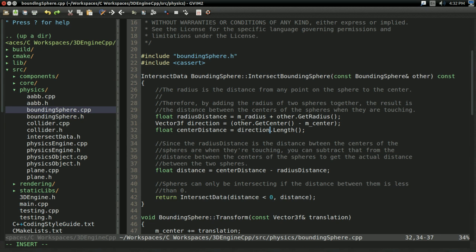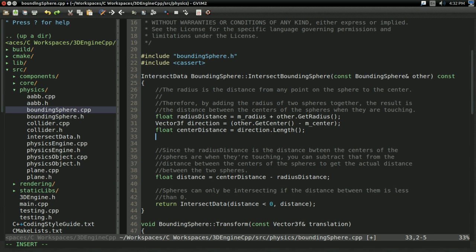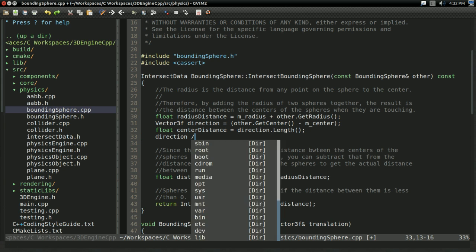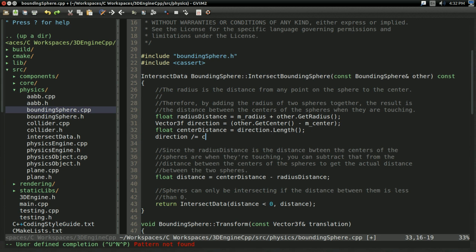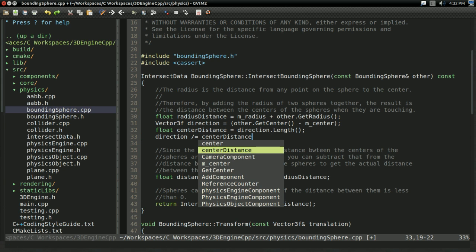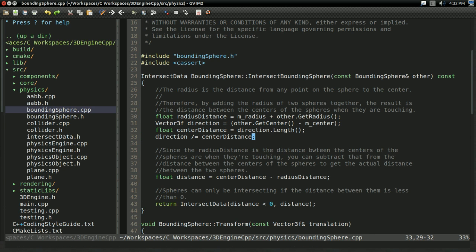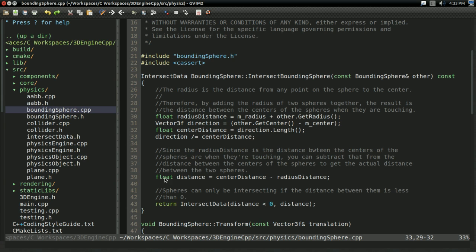And this should be the vector pointing in the direction of the other sphere. And once we get center distance by taking the length of this, I'm actually going to say direction divided equals center distance. So, in effect, we're manually normalizing the direction. And with that, now that we have the direction normalized, all we have to do is multiply it by the actual distance between the spheres.